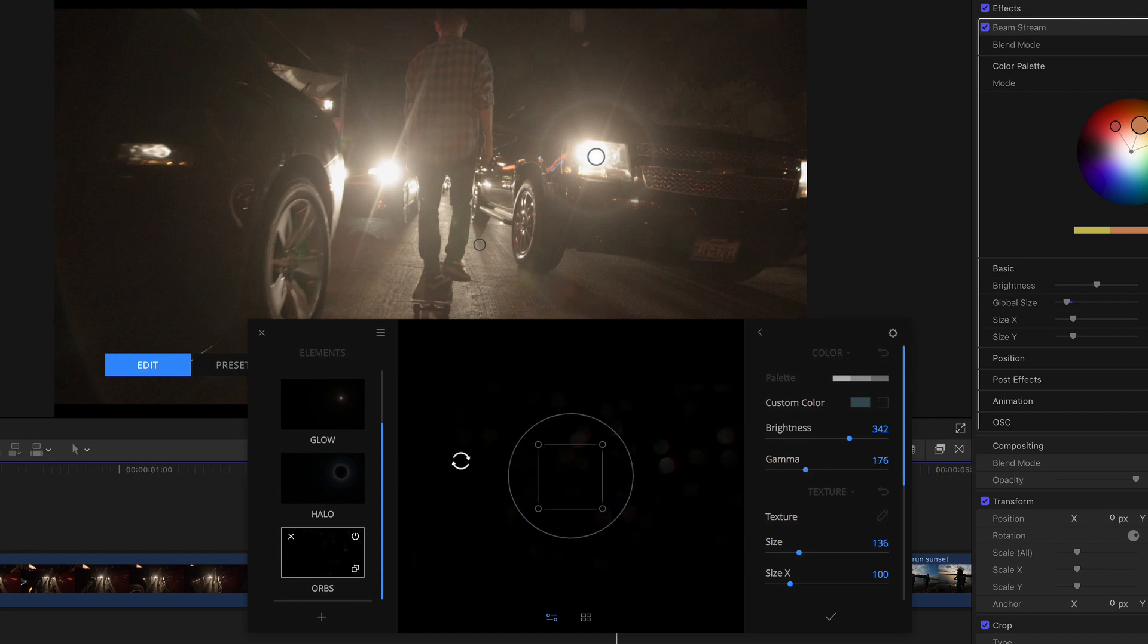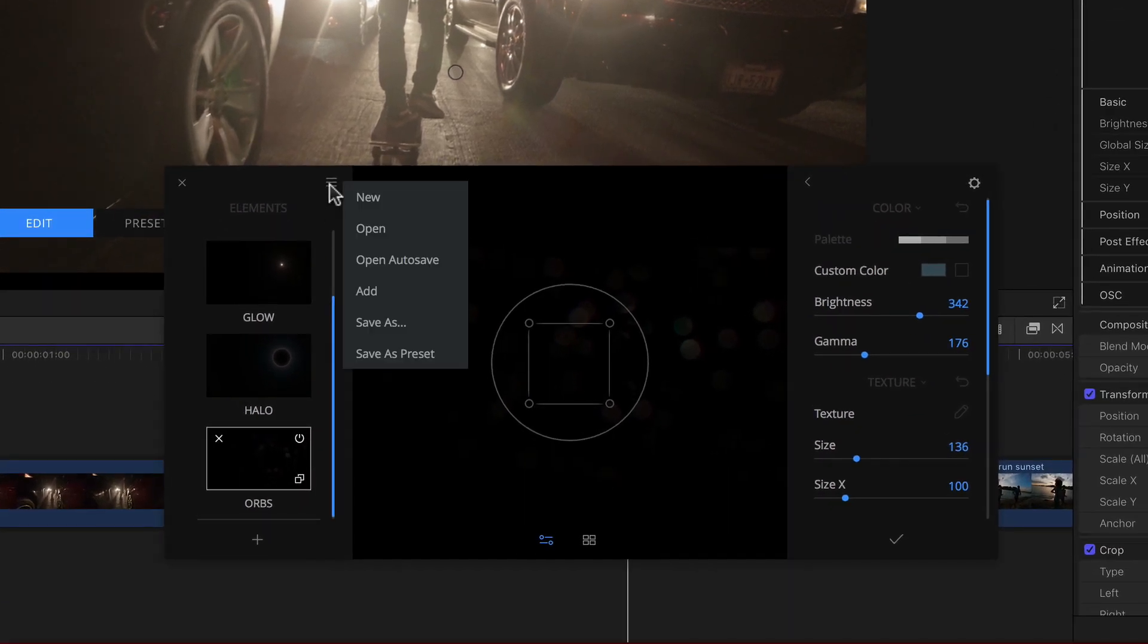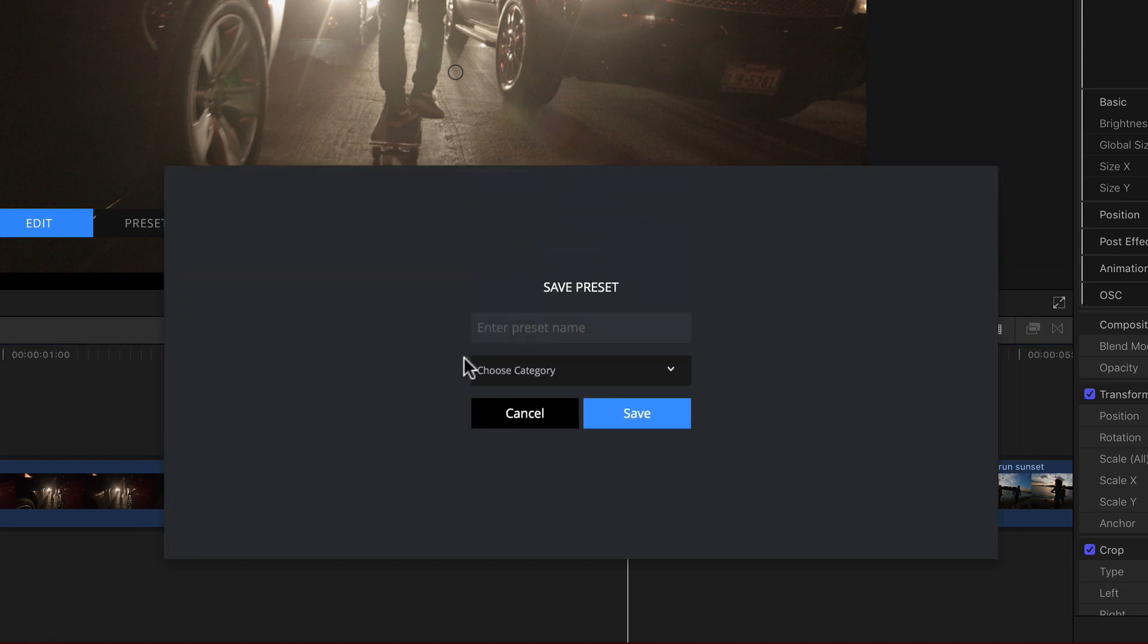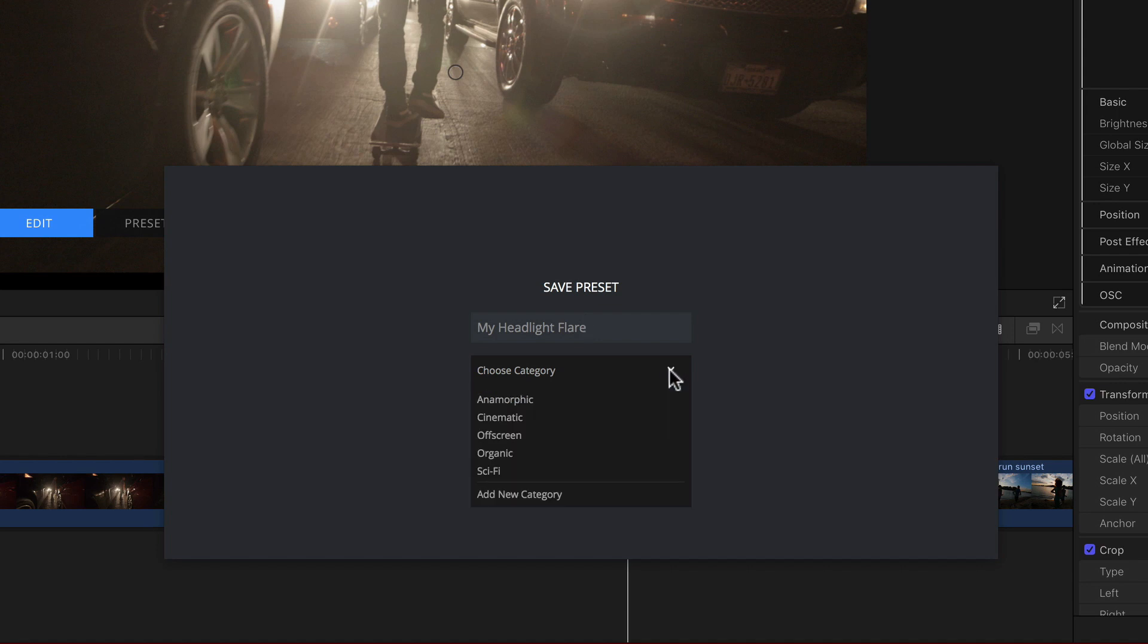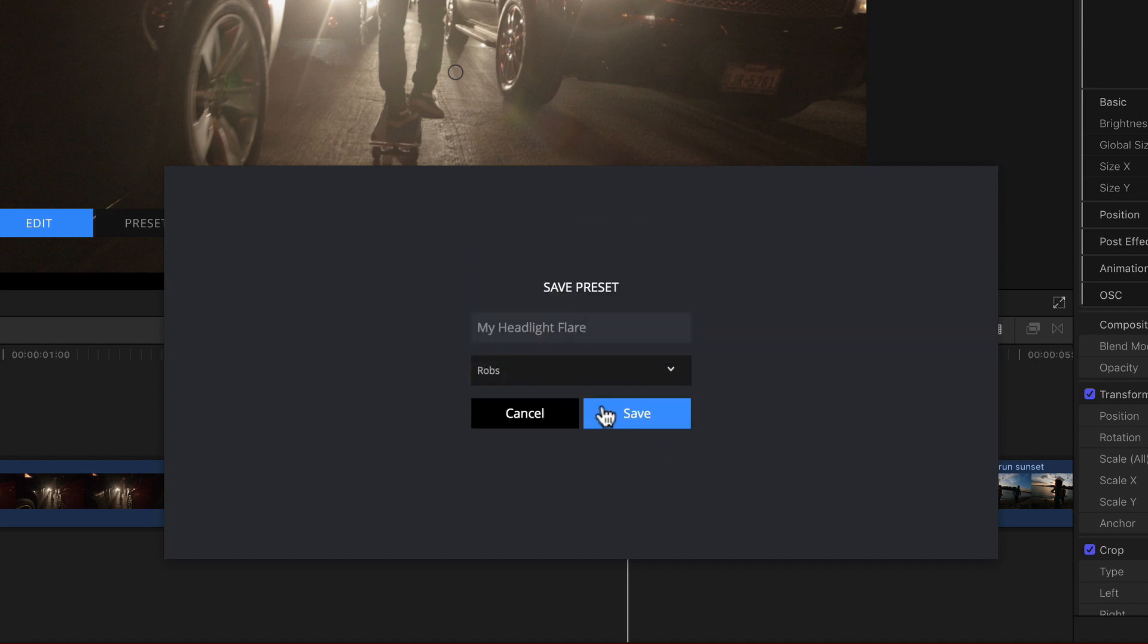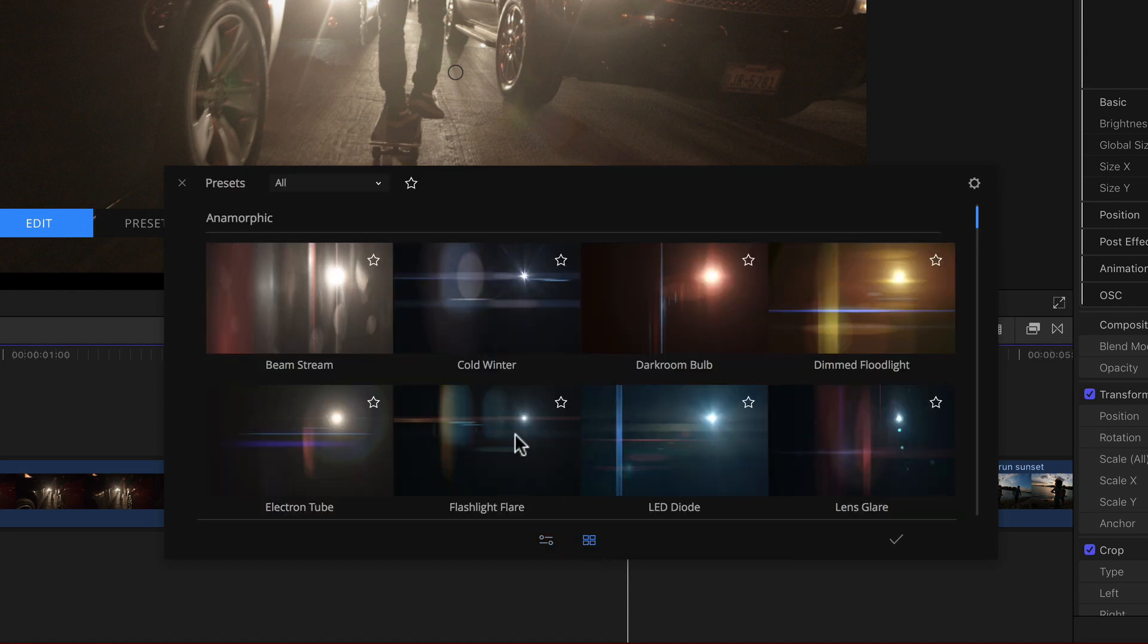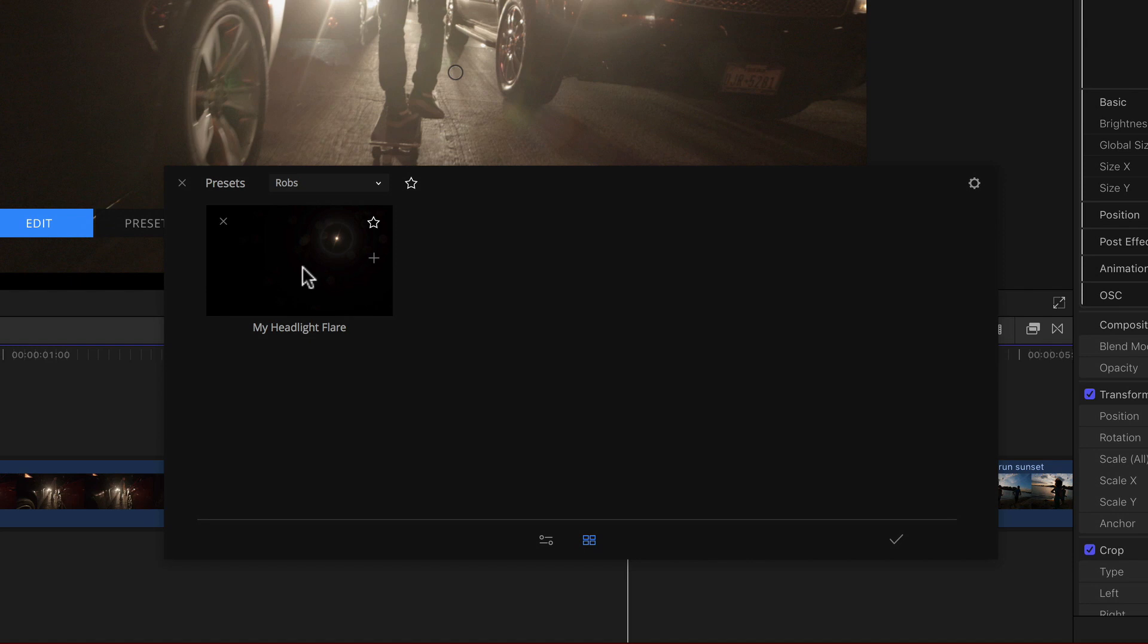And just to make sure I don't lose my amazing creation to a power outage or something else, while I'm here I can simply click the popup menu at the top left and select save as preset. With that I'm asked for a name, so I'll just call it my headlight flare, and I can choose an existing category or theme to save it to in the popup below that, or select add new category, which I will. Give it a name like Rob's and click add. Back in the previous dialog, I now see my newly added category selected and can click save. Now all I have to do is click the button for the presets window at the bottom, select my new category from the menu, and voila, there's my flare that I can now use anytime, anywhere.